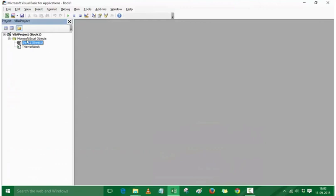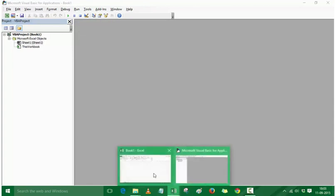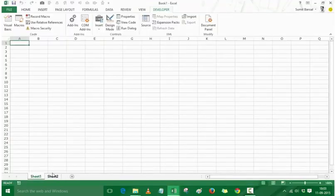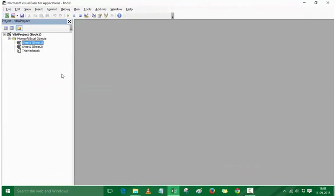Here you would see the objects. As I mentioned in the previous video, VBA is object-oriented programming. It has many objects starting with Excel — Excel is an object which has this workbook, Book 1, and within the workbook we have worksheets. Here I have Microsoft Excel objects with Sheet 1 and the entire workbook. If I go back and add Sheet 2, then come back here, you would see that Sheet 2 has been added.